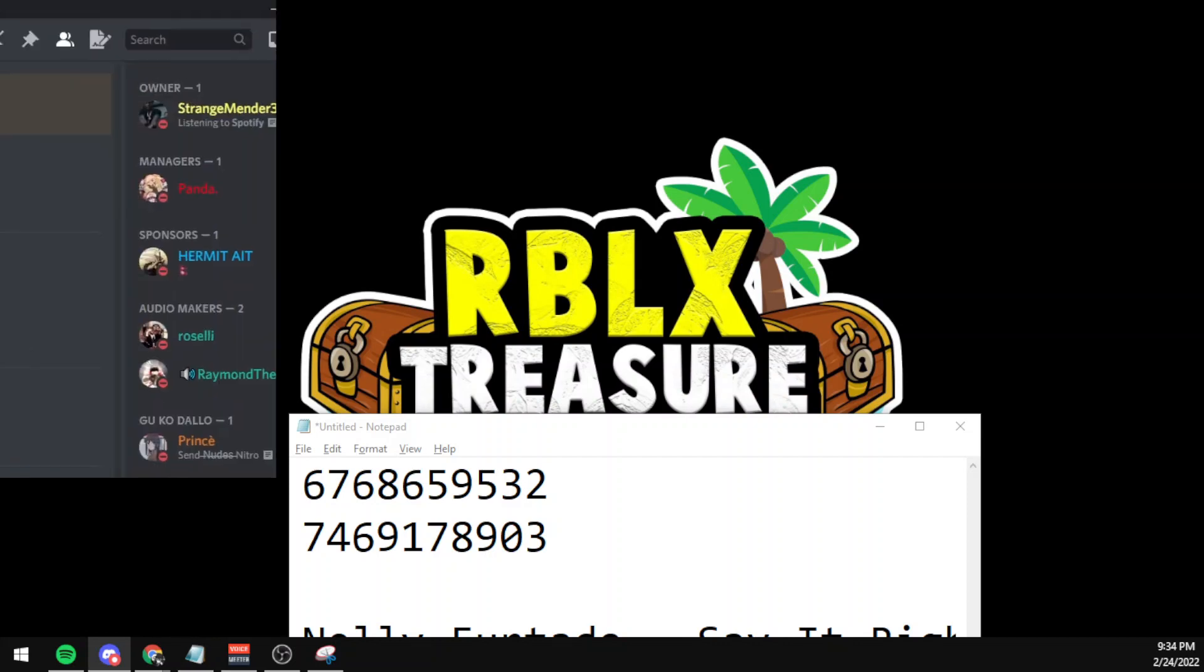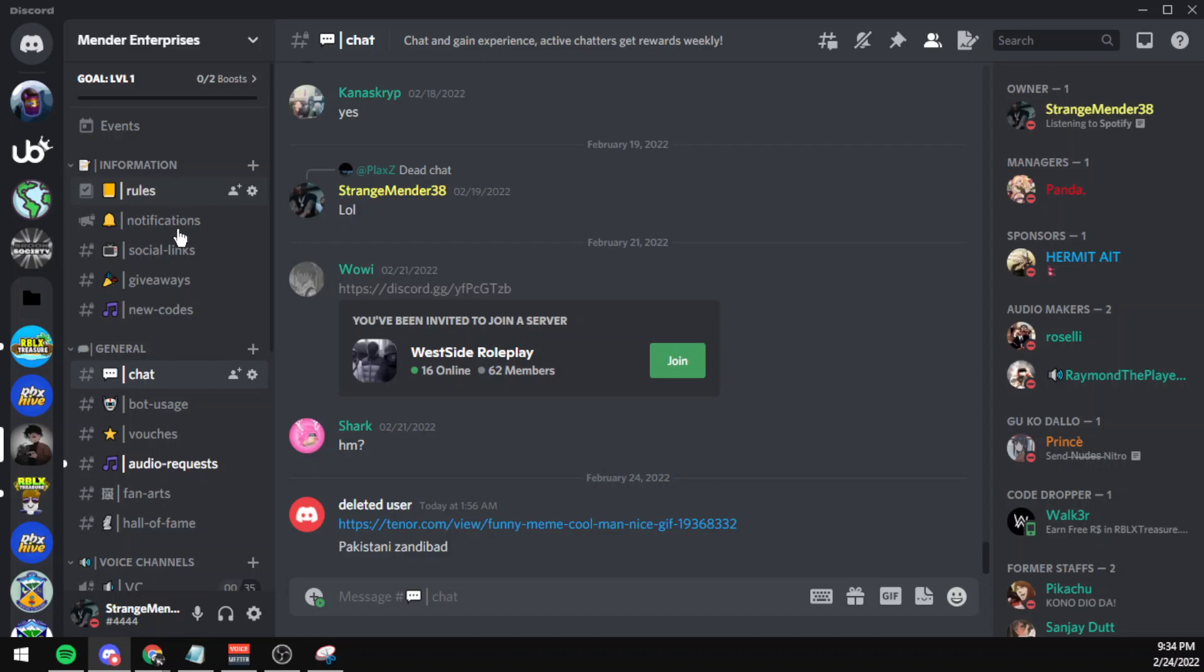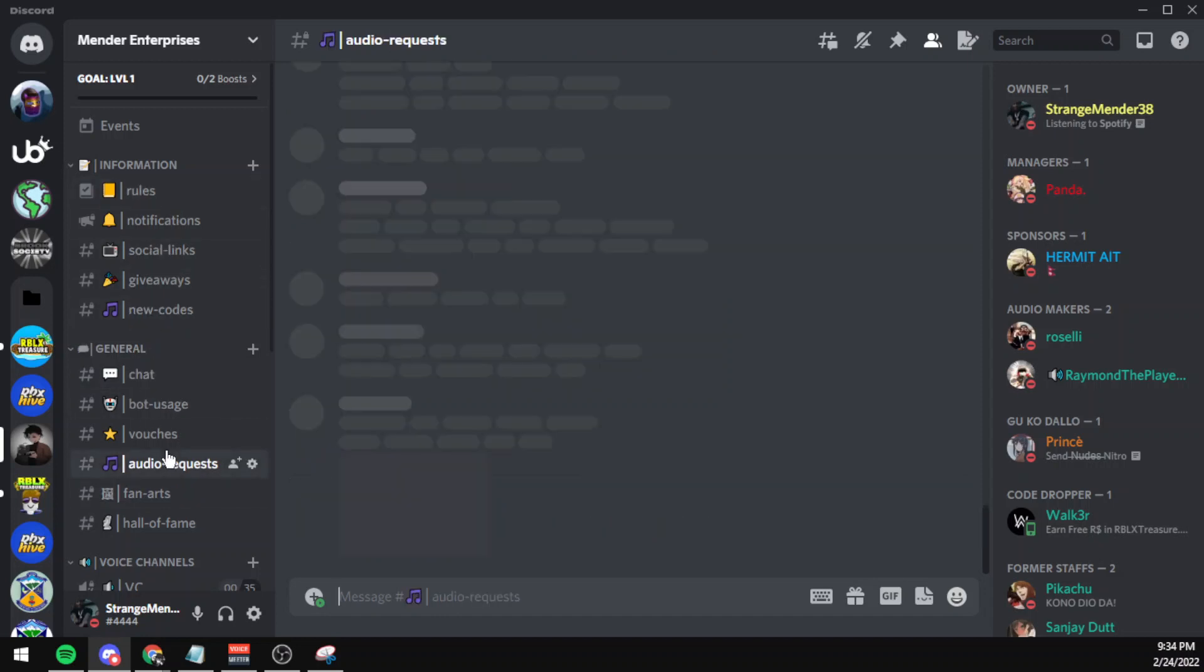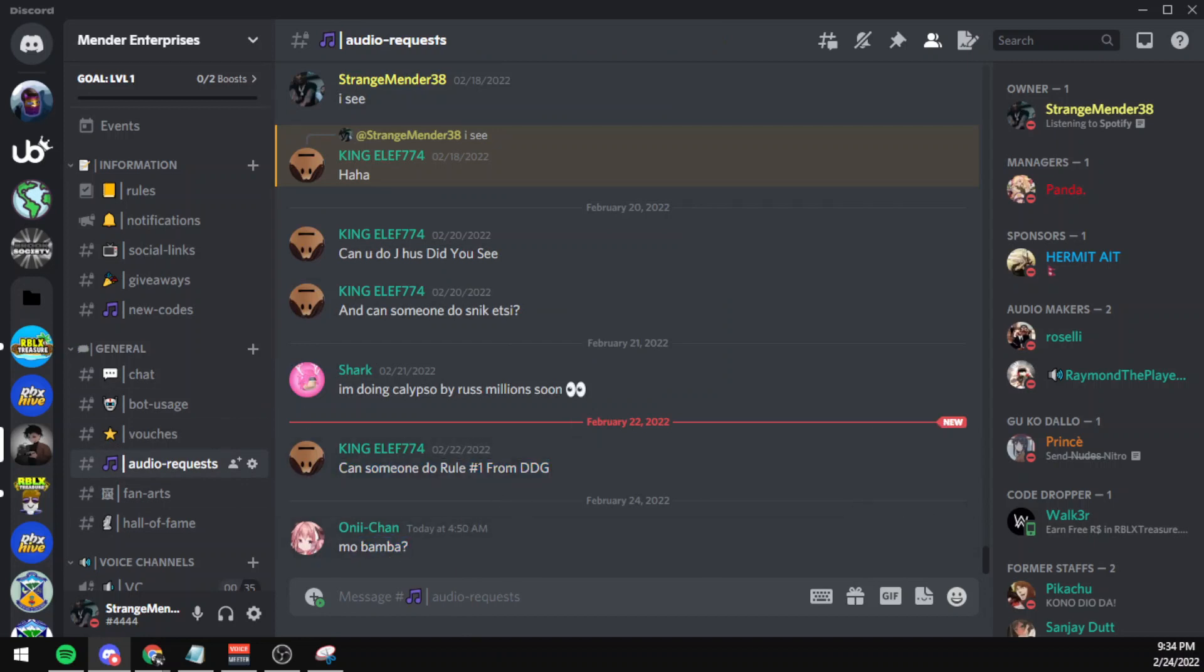Also make sure to join the Discord server where you can request custom audios. If you really want Mo Bamba, I'll try to do that. I will go through these and I'll try my best to find the song codes for you.